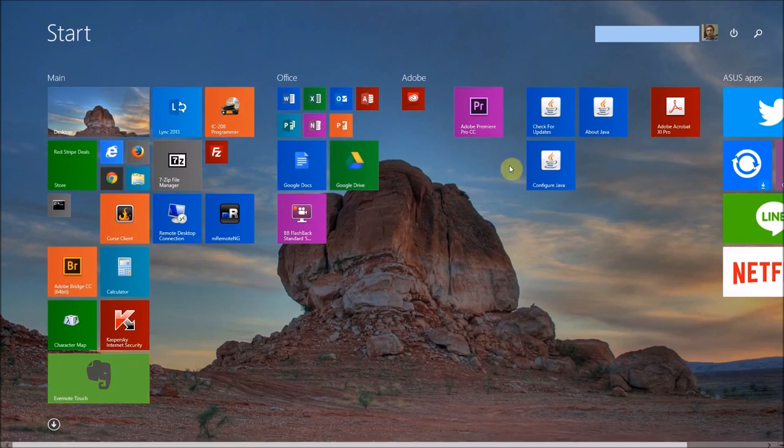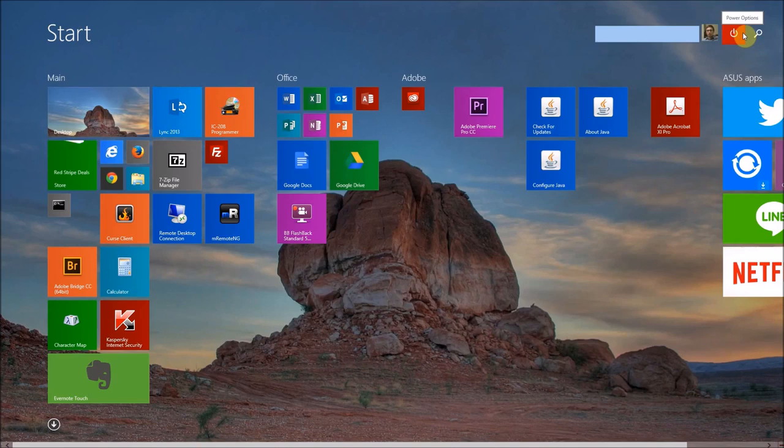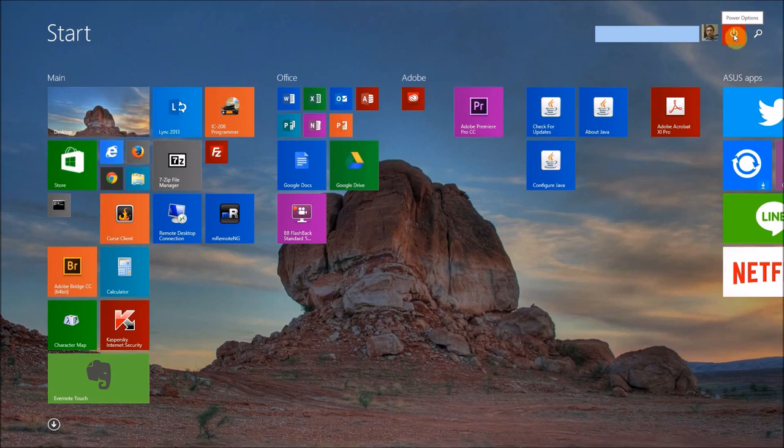Take your cursor back up to the top right. See the power options button? There's that icon again. We're going to click it.